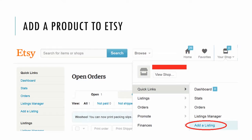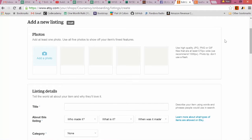Once you're signed in, click Your Shop, Quick Links, Add a Listing. Once we're on this Add a New Listing page, just go step by step and fill out everything that's required.